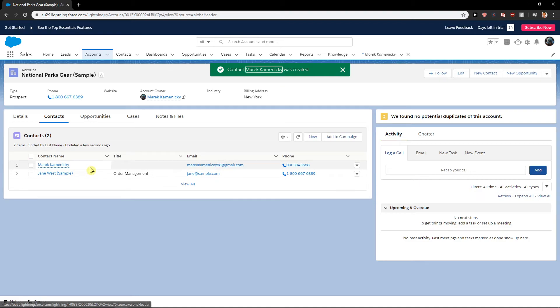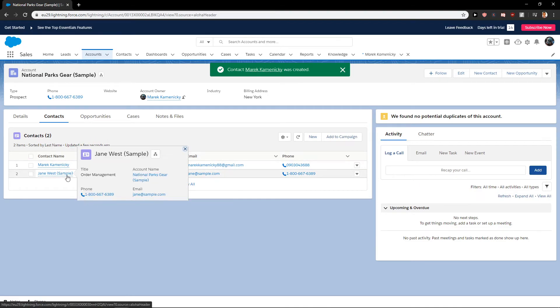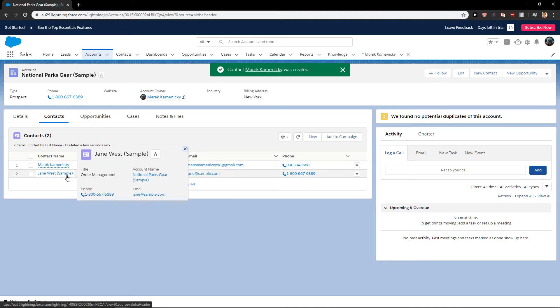As you can see, we got a new contact under the account and it was really easy.